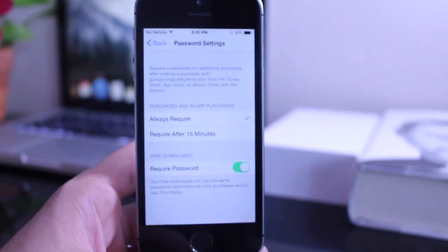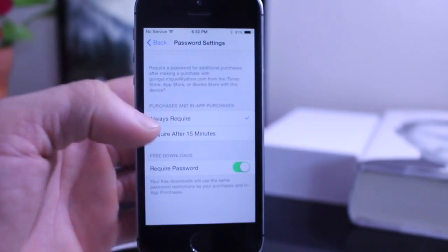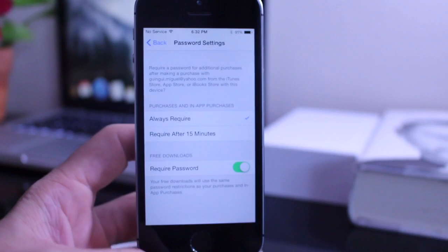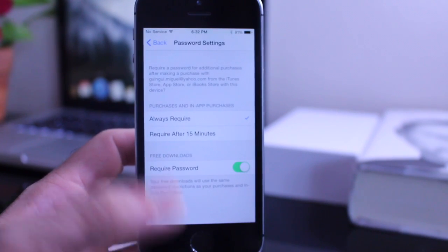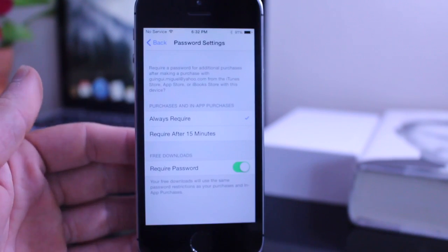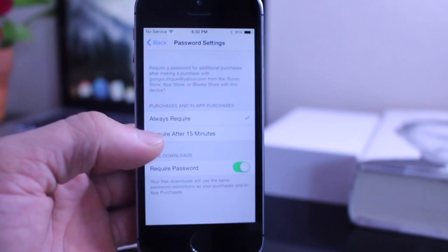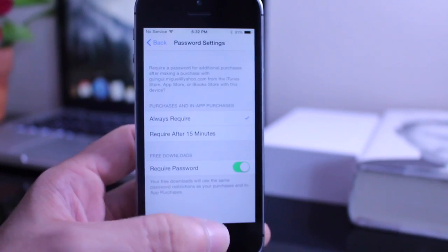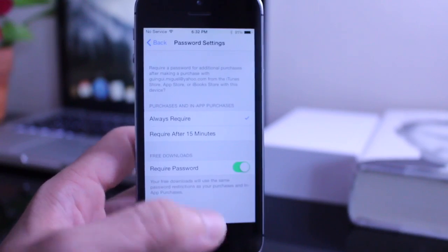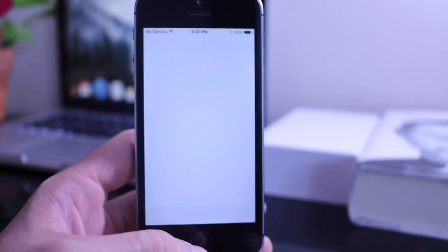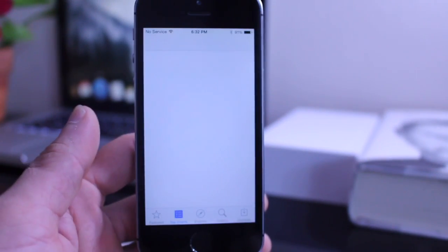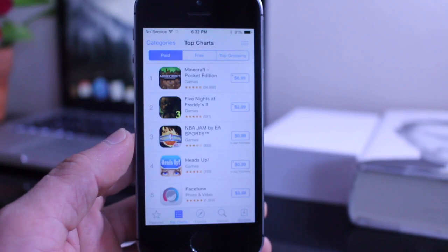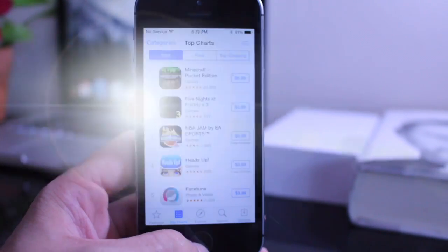Also under the iTunes and App Store sections you may now also download applications that are free without having to enter your password. But also Apple gives you a couple options to always require the password or after every 15 minutes. So you do have the option here to not use the password if you're going to download free applications available in the App Store. So that's also a very welcome addition here to the App Store as well.